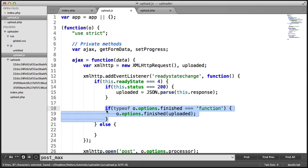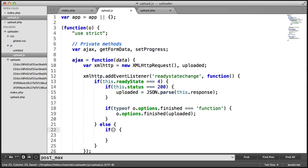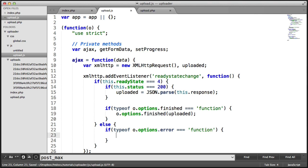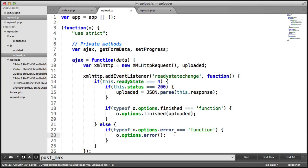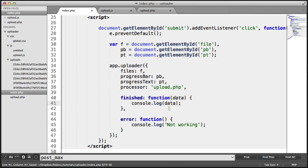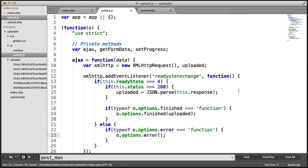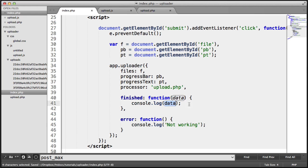Otherwise, we want to do pretty much the same check: if typeof o.options.error is a function, we want to call o.options.error. And if we do get an error, we'll have this console log 'not working' — we obviously wouldn't do that in a production environment. So now if we return to this, we're already console logging the data. We shouldn't see any change because we're checking if the finished option is a function, and if it is, we're calling it, passing in the uploaded data, which will then become 'this', and then we can console log that data out.